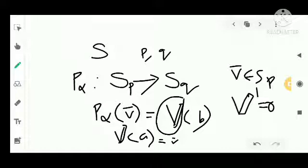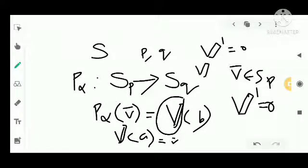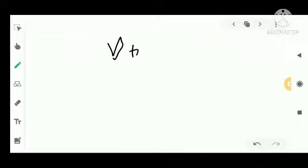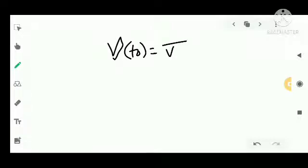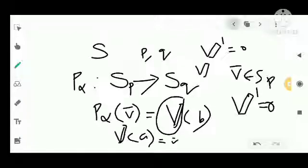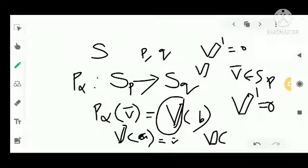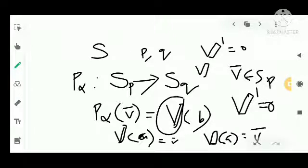There exists a unique parallel vector field V such that V(t₀) equals a given vector V. Here we take V(A) equal to vector V, that is the vector corresponding to the initial point.